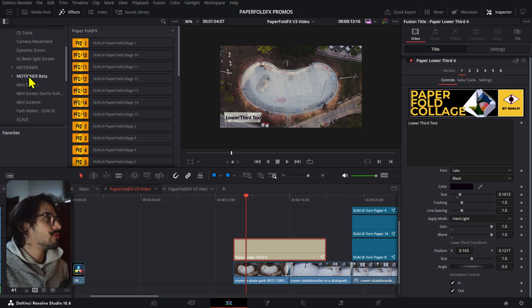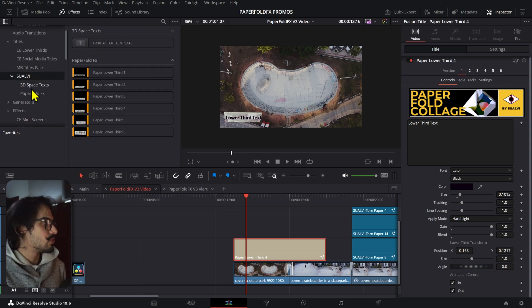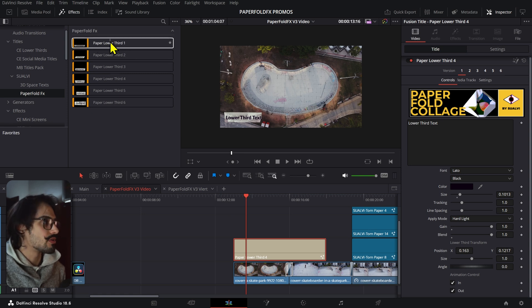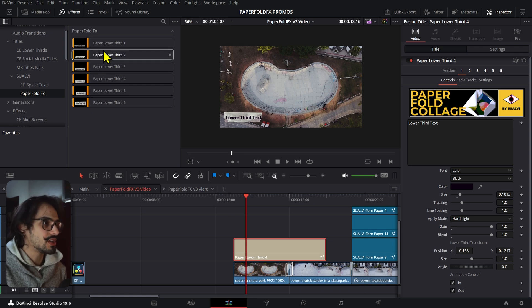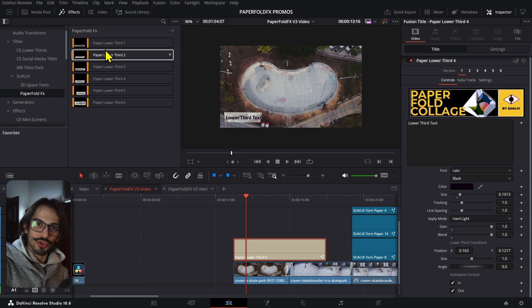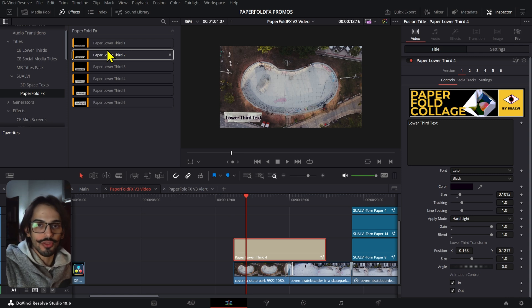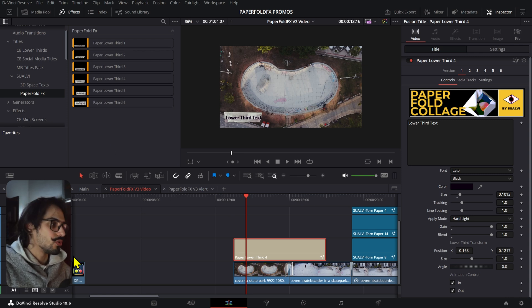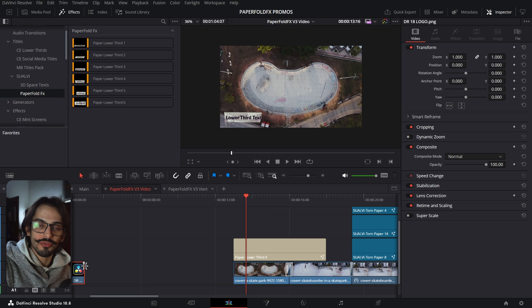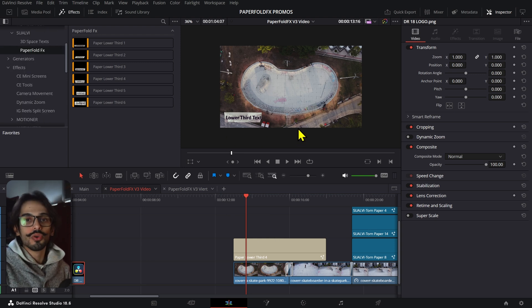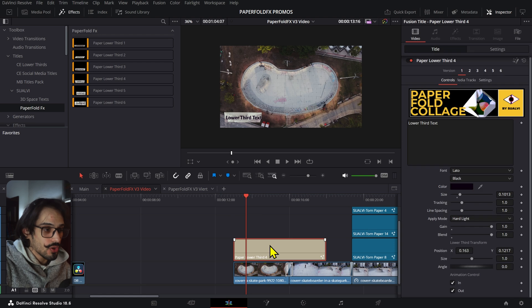There are six different paper lower thirds you can adjust. I also made a previous video showing how to use this effect to create lower thirds, and you can always use any of the other 15 effects in the Paperfall Effects pack to create your own lower third.